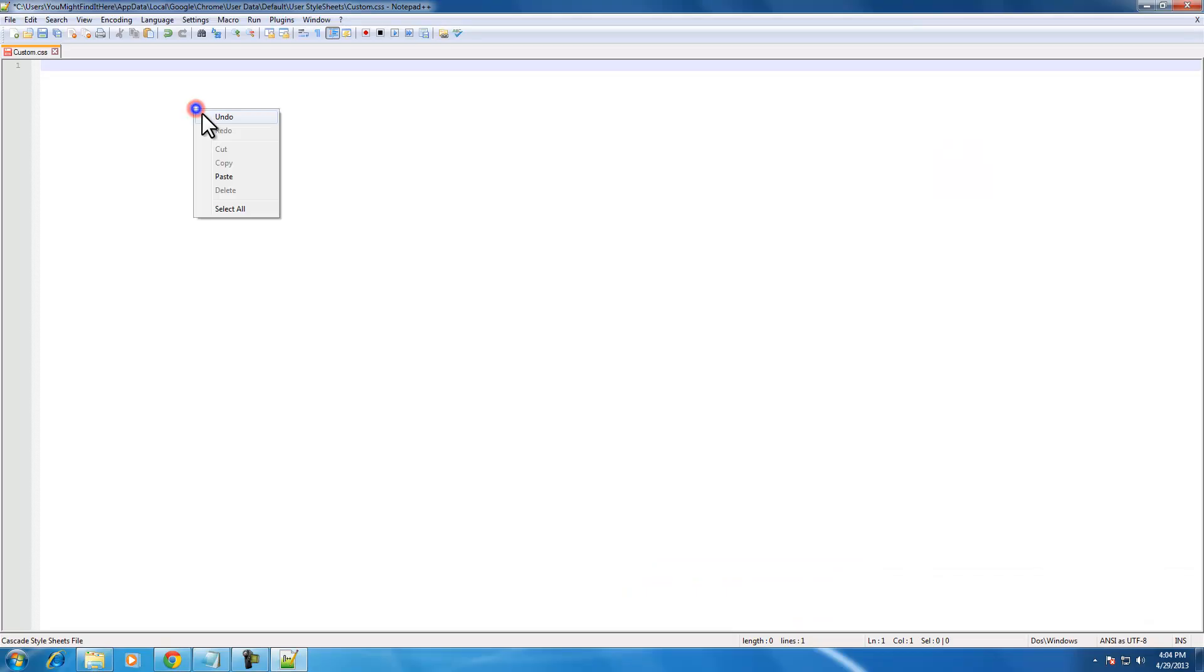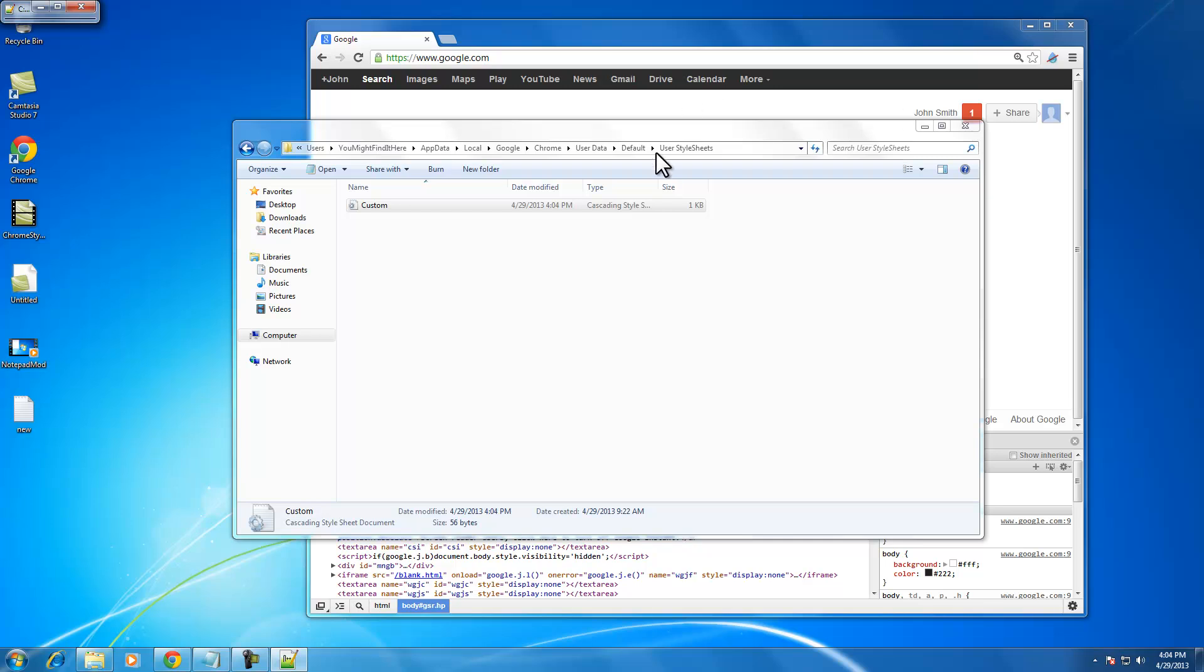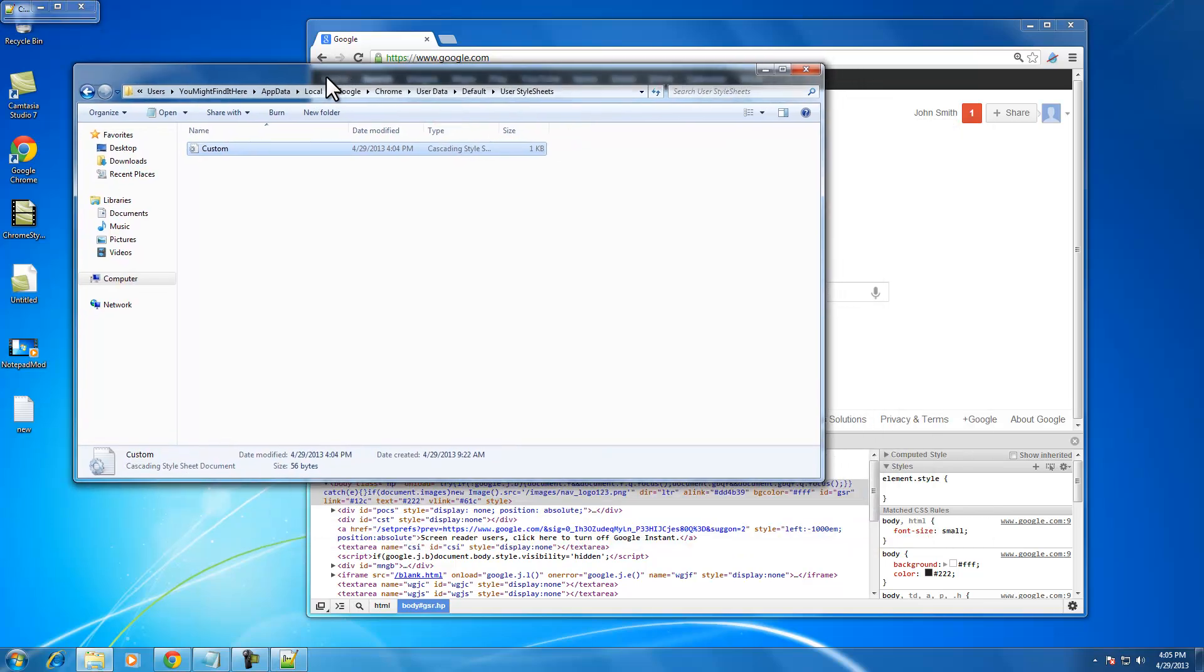So open this custom.css in notepad and add this little bit of code that will invert everything.